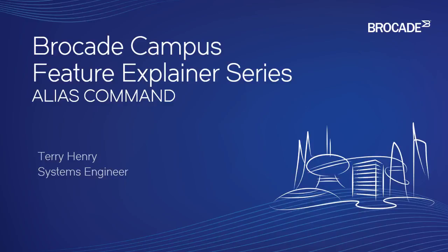The purpose of the alias command is to shorten commands that you use on a regular basis. Things that I use regularly are show IPOSPF neighbor, show IPOSPF route, and show interface brief.